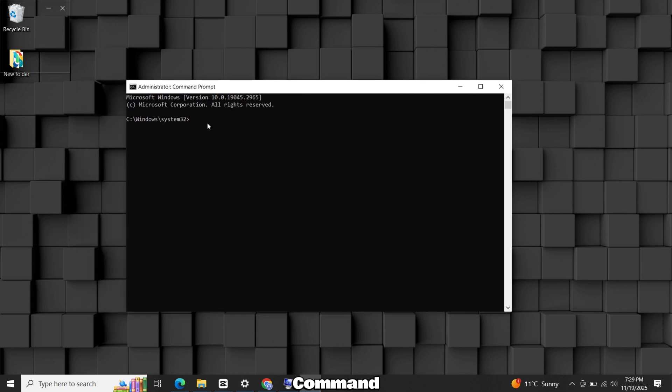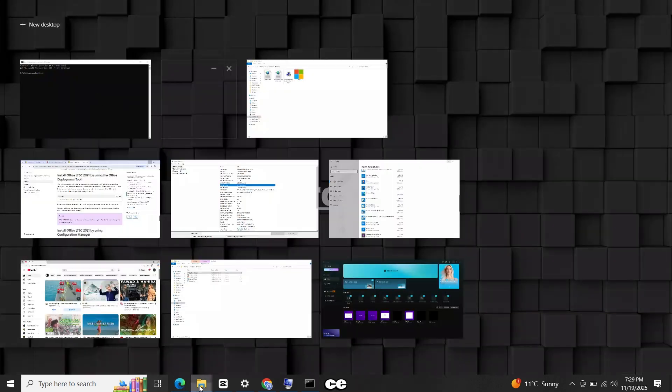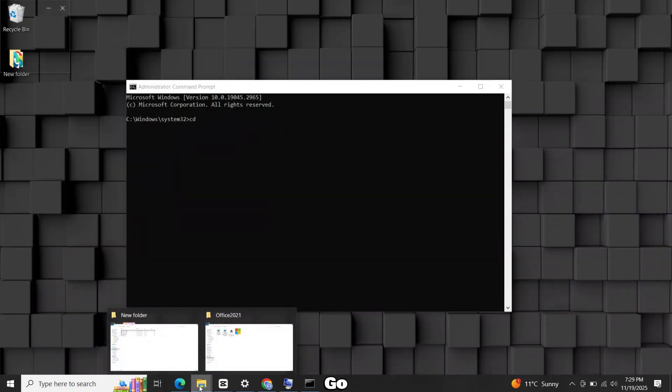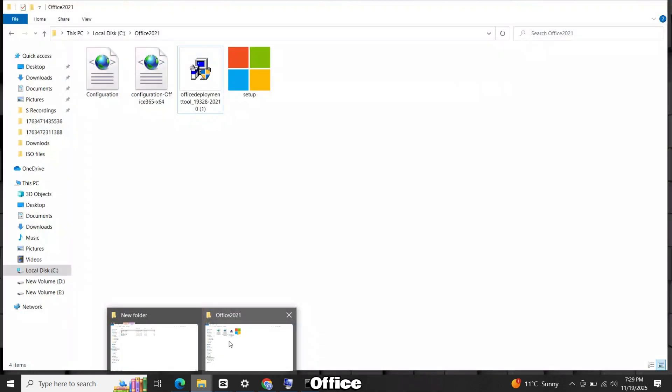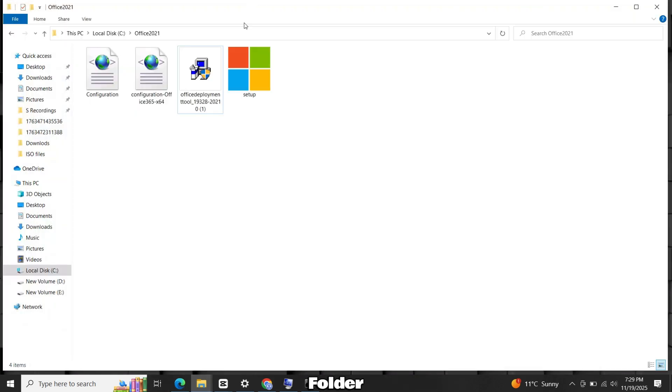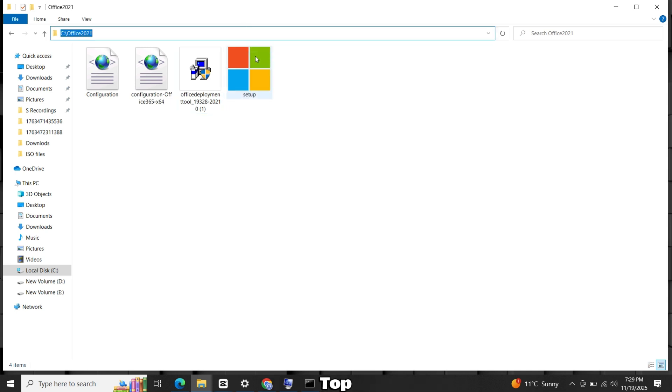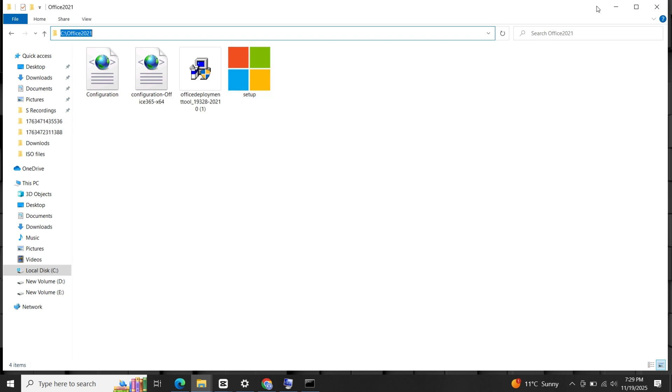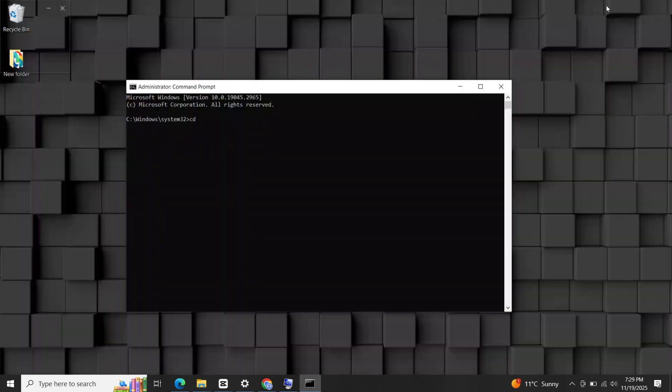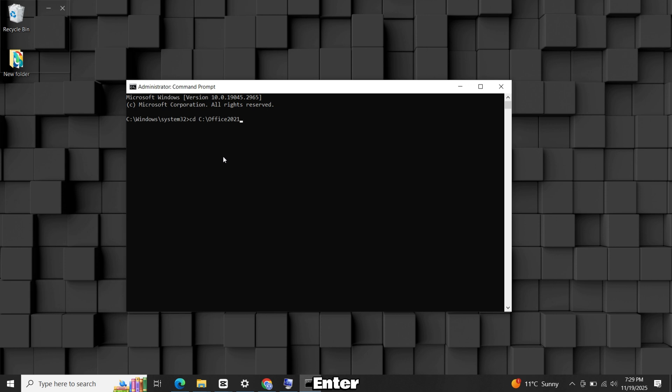Now in Command Prompt type CD, add a space, then go to Office folder. Click the address bar at the top and copy the path. Paste it into CMD and press Enter.